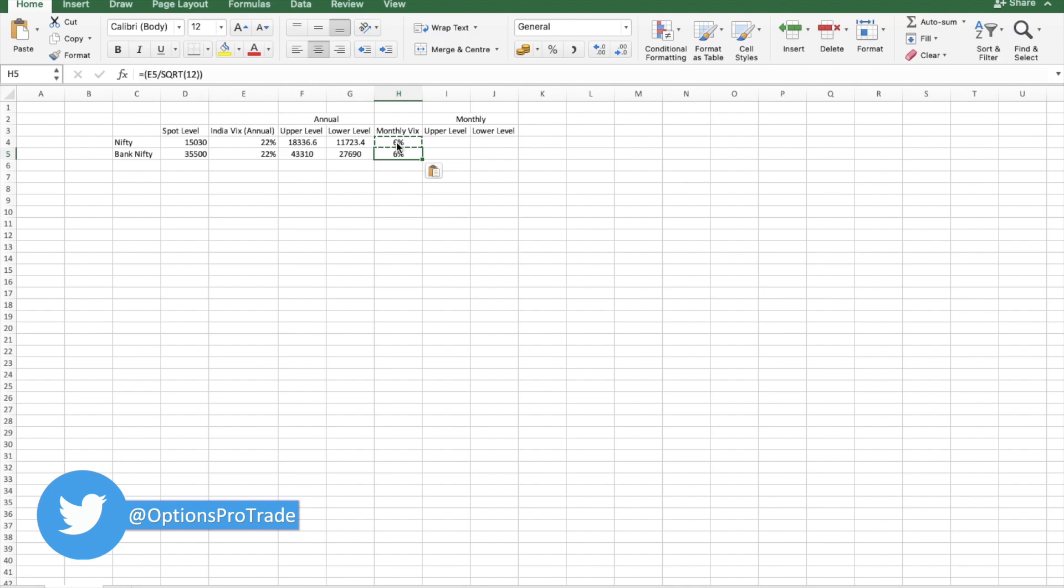This is the monthly VIX. We might not get into the details of what is the square root of 12. If you want to study it, you might google it. You will get detailed explanation.